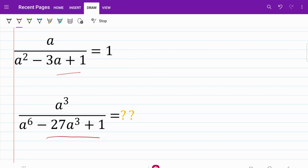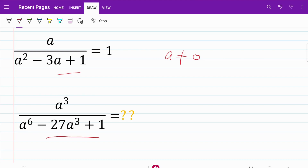Just by looking at the first fraction, we know that a is not equal to 0. And from the way these two fractions are structured, we notice that we can actually flip them in order to make the process of simplification easier.